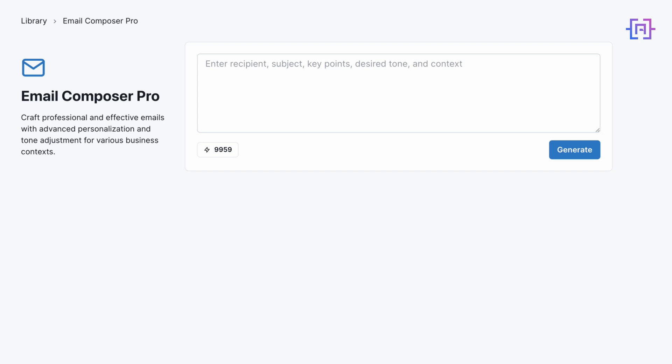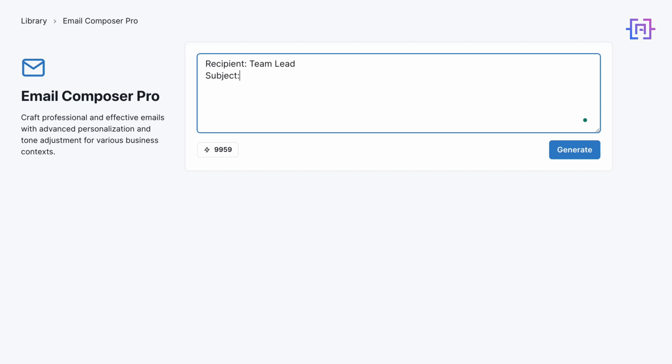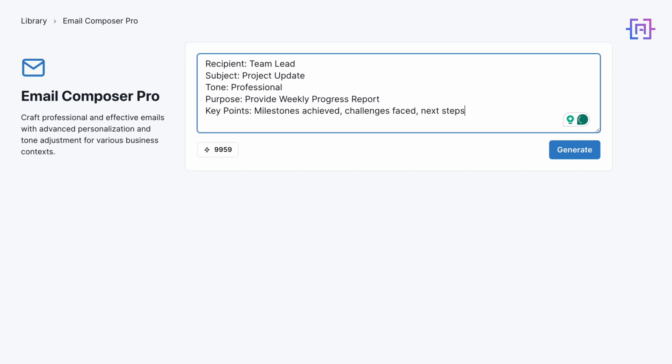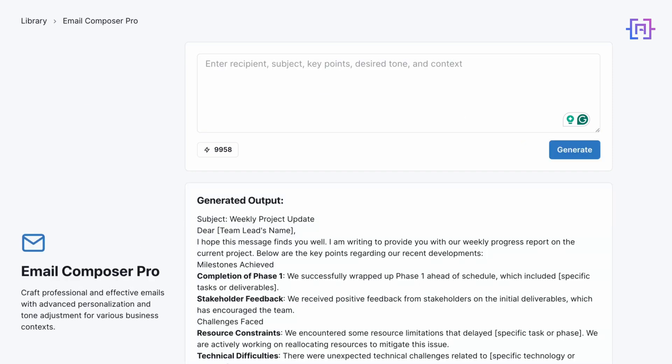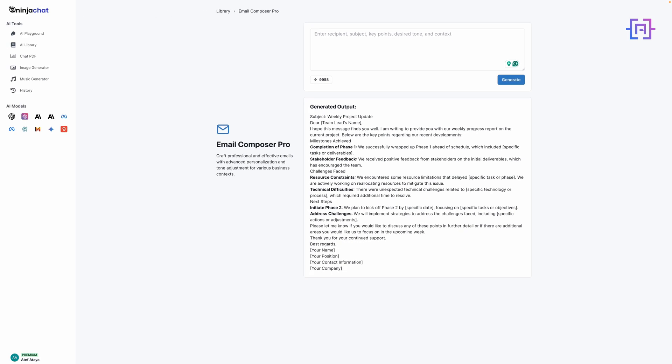Here you'll see a form that we have to fill: enter recipient, subject, key points, desired tone, and context. Let's type the following. We enter the recipient to be team lead, subject project update, tone professional, purpose provide weekly progress report, and key points: milestones achieved, challenges faced, and next steps. Let's click on Generate.